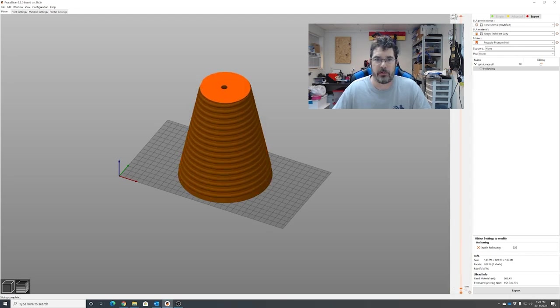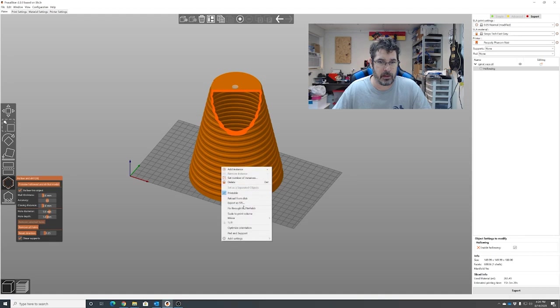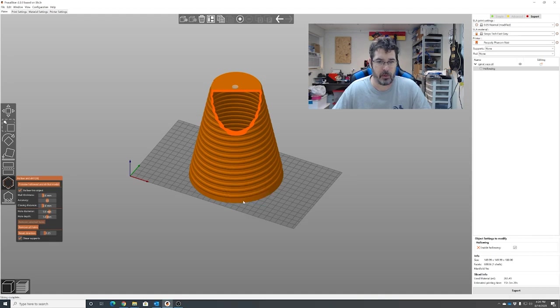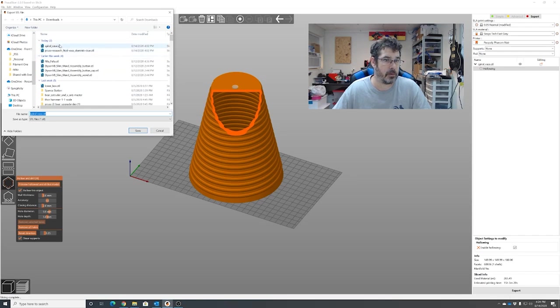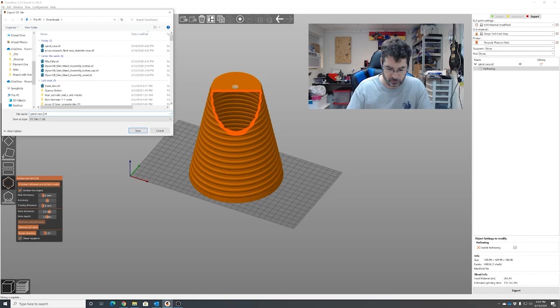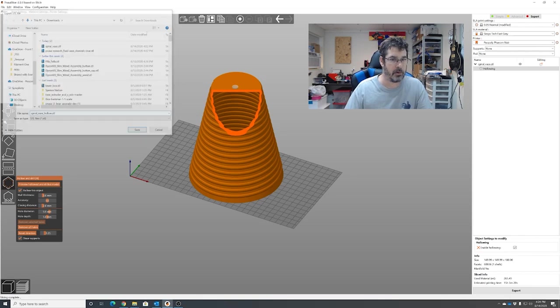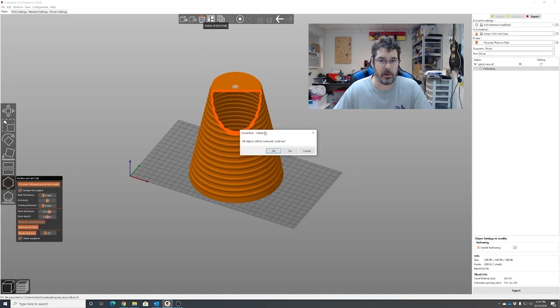Okay, so now we have it hollowed and we just have an empty hollow container. So what we're going to do is go back over to our 3D editor mode. We're going to right click on it. We're going to export as an STL. I'm going to give it the name of spiral base hollow. Save. We're going to clear our build plate.